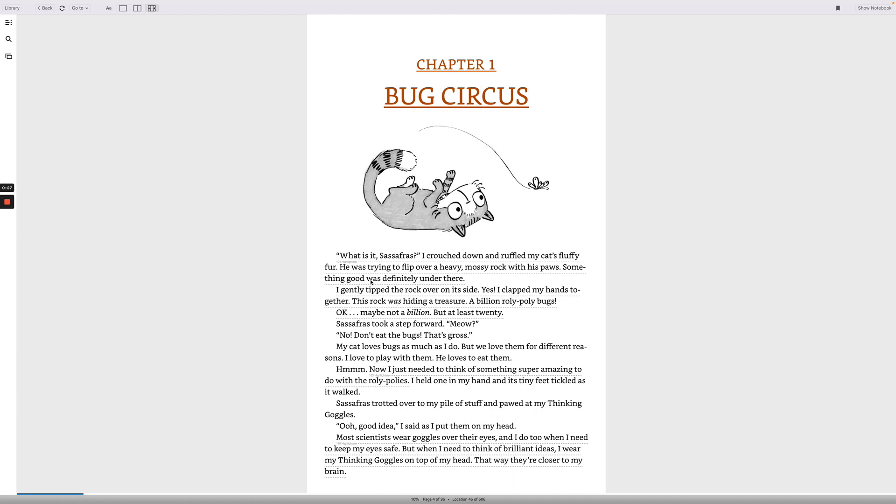What is it, Sassafras? I crouched down and ruffled my cat's fluffy fur. He was trying to flip over a heavy moss rock with his paws. Something good was definitely under there. I gently tipped the rock over on its side. Yes! I clapped my hands together. This rock was hiding a treasure, a billion roly-poly bugs! Okay, maybe not a billion, but at least twenty. Sassafras took a step forward. Meow. No, don't eat the bugs. That's gross.